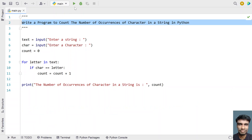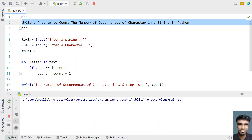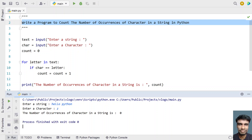Let me run it again. Now let's say the string is 'hello Python'. I want to search for the character small z. You can see the number of occurrences of the character in the string is zero, because z has not occurred any number of times.